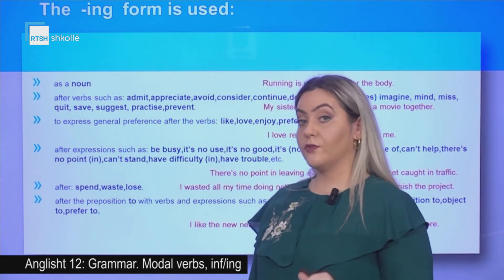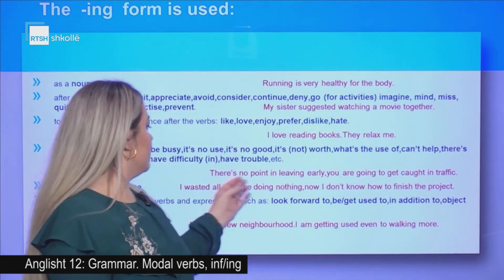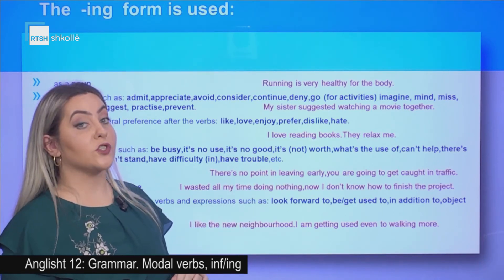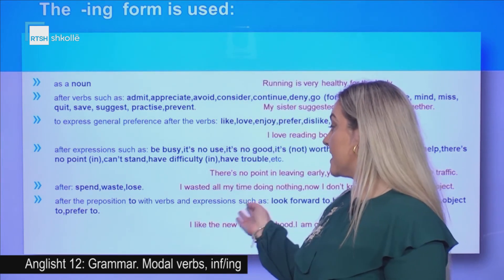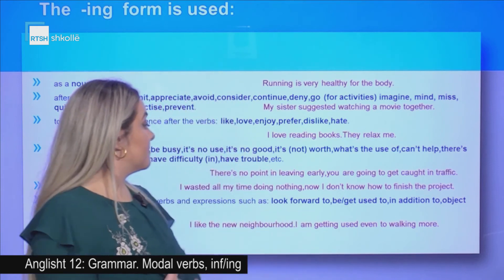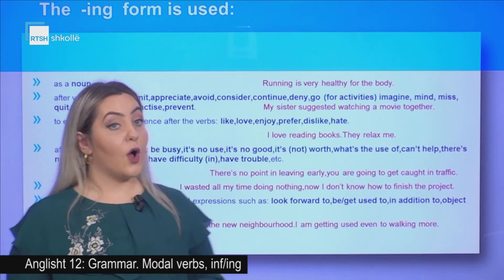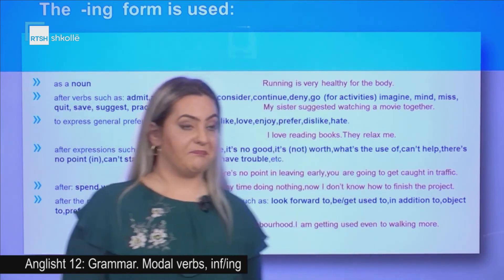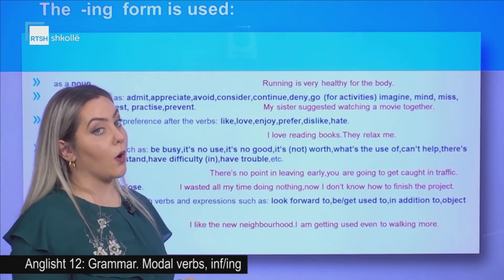The -ing form is used after spend, waste, lose. Example: I wasted all my time doing nothing — now I don't know how to finish the project. Also after the preposition 'to' with verbs and expressions such as look forward to, be or get used to, in addition to, object to, prefer to. Example: I like the new neighborhood — I am getting used to walking more.